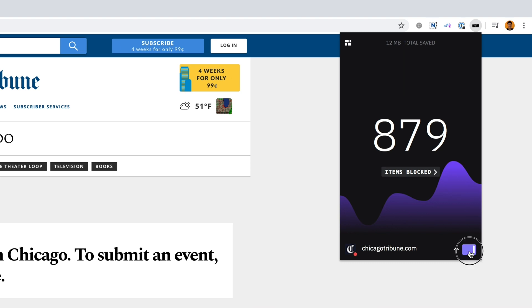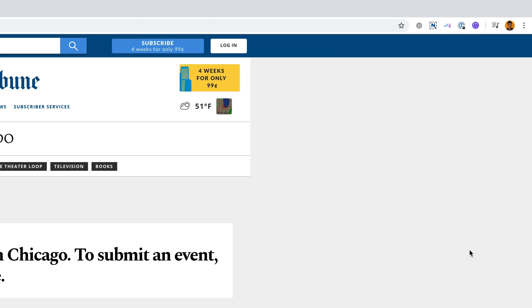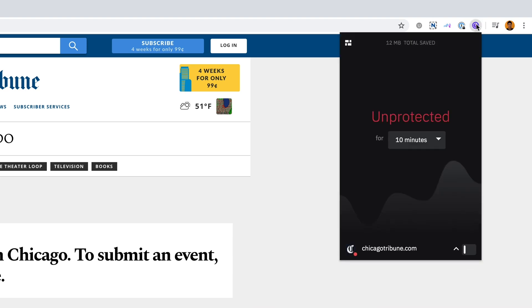With a quick toggle, you can disable Winston on any website for a variety of time durations.